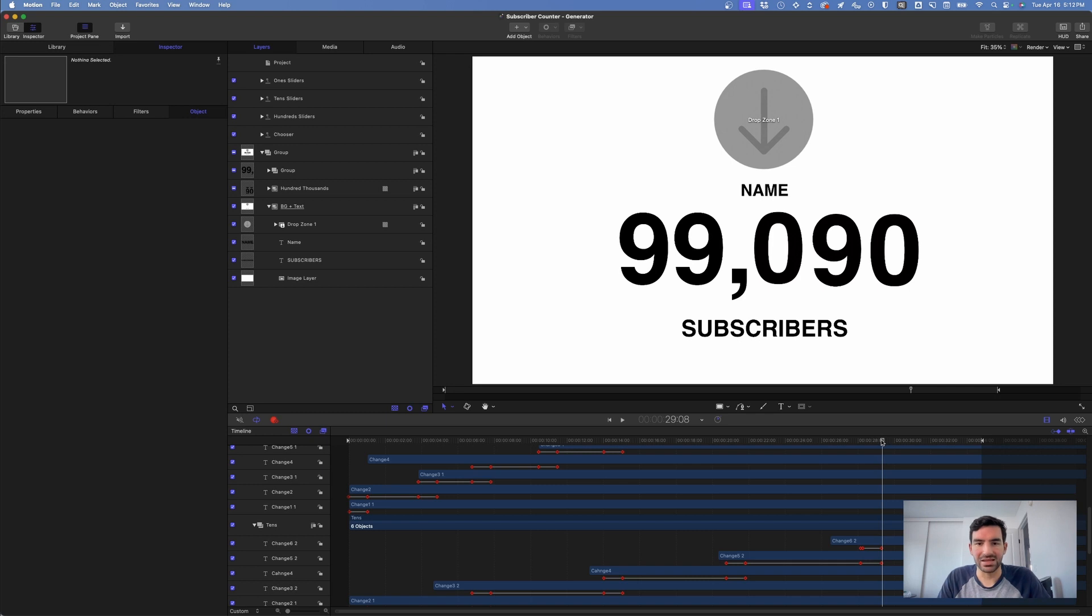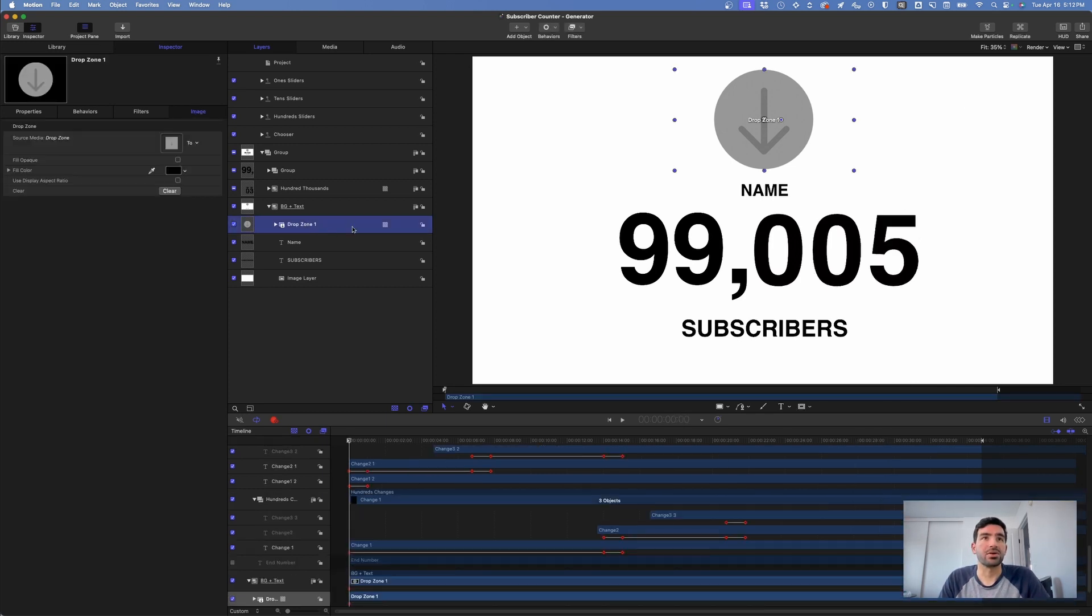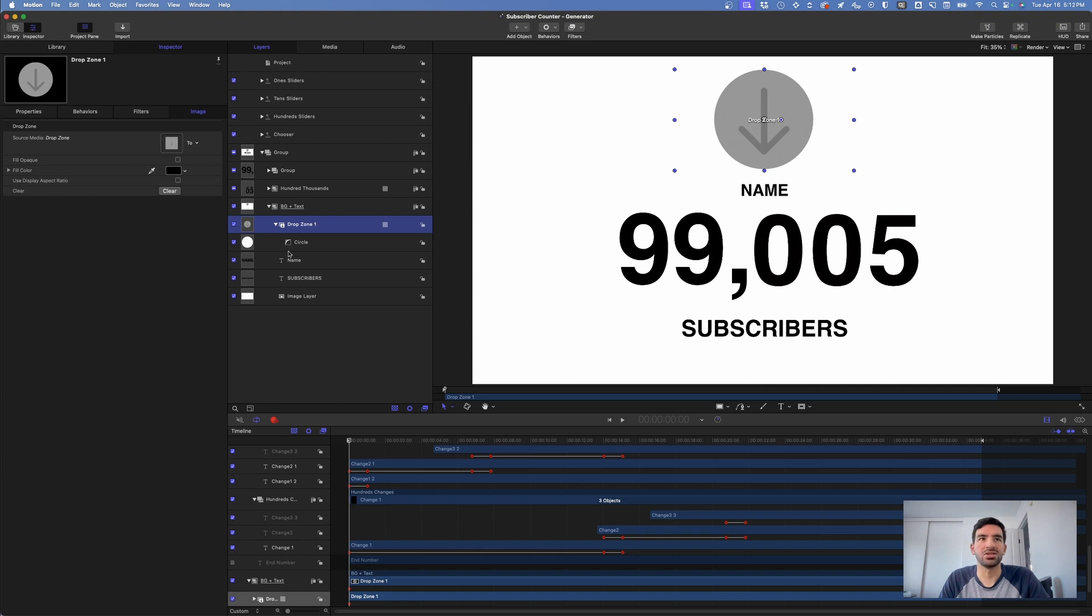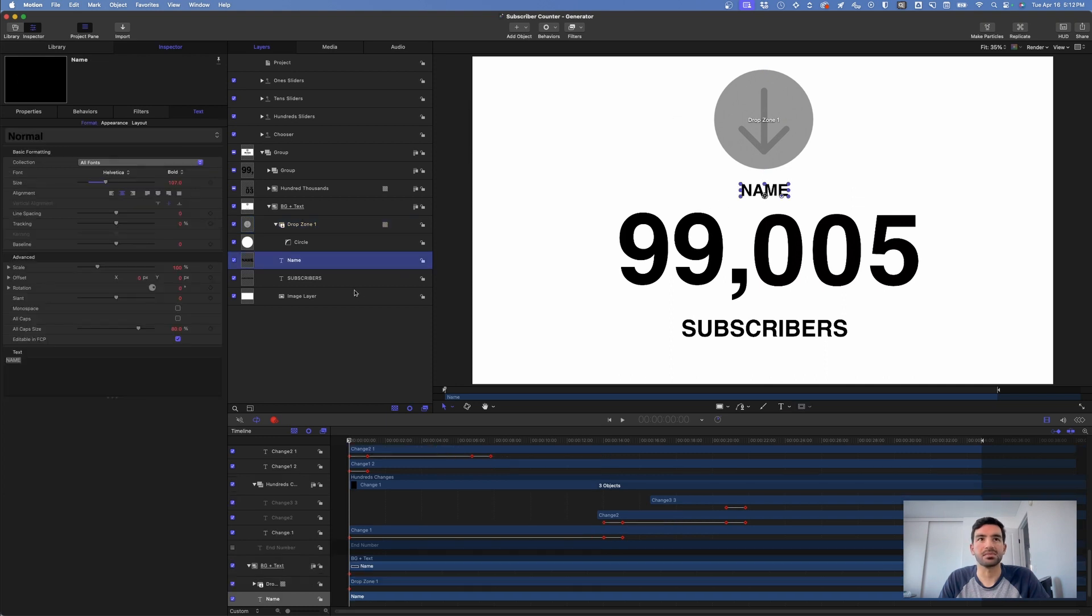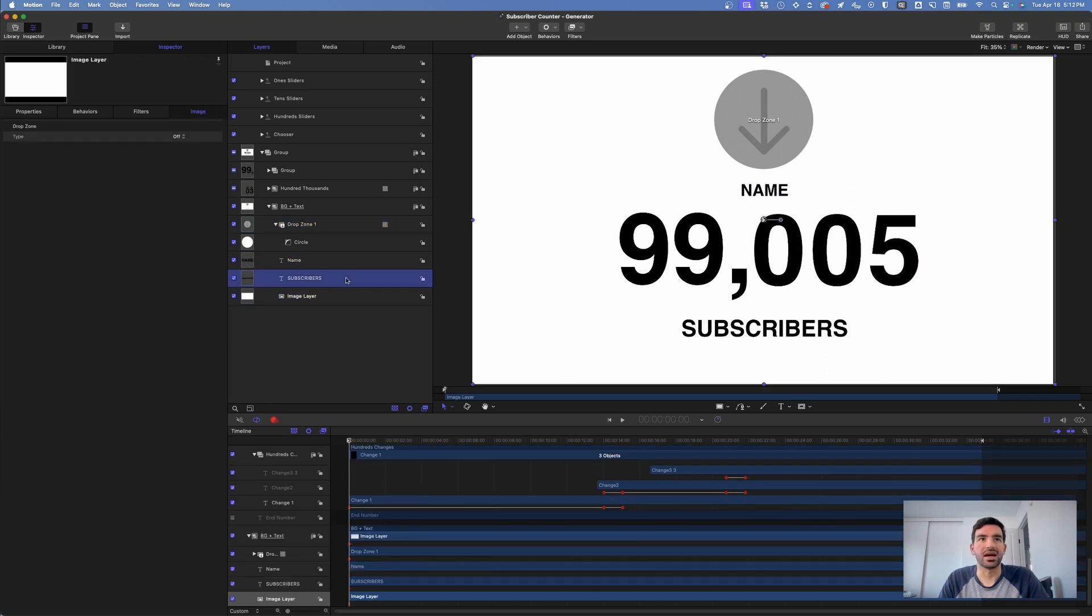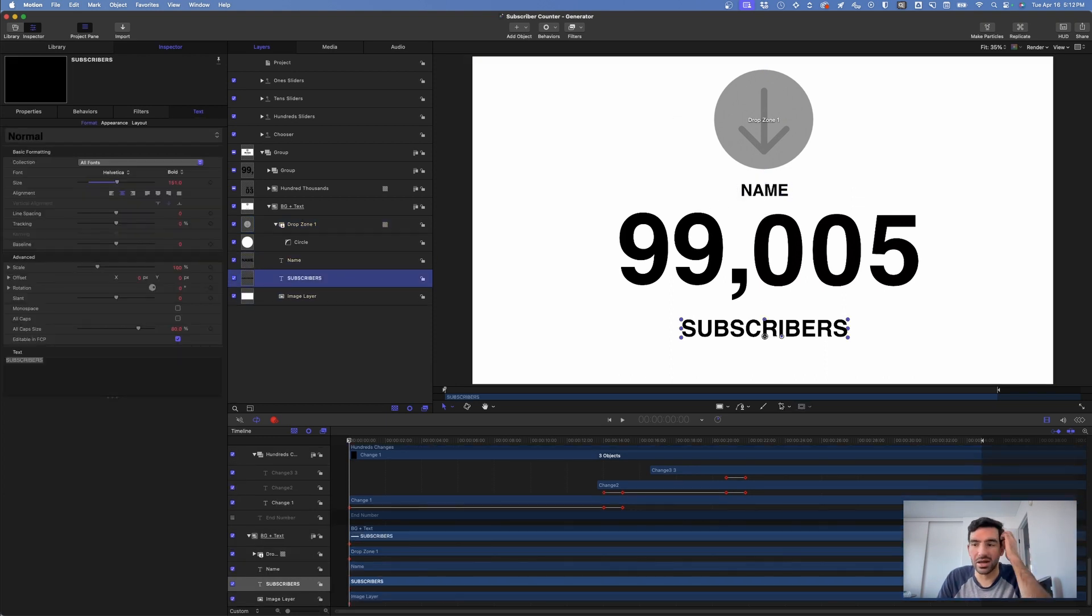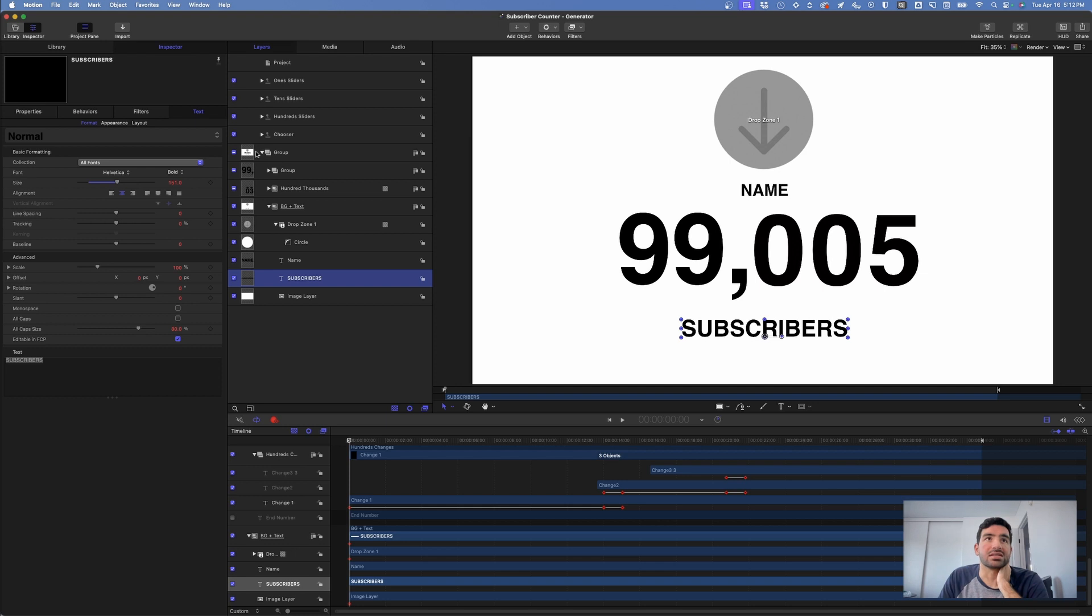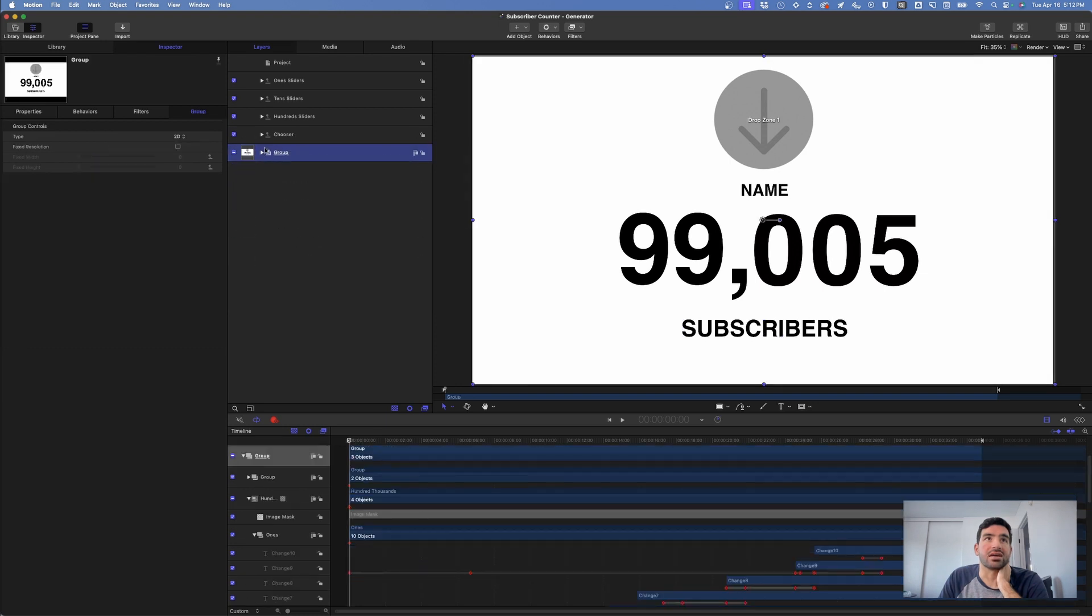You can set that to be 99,999. What you can do is I put a drop zone here with a mask so that you can put your profile picture in there. You can change your name and you can have the subscriber count here.